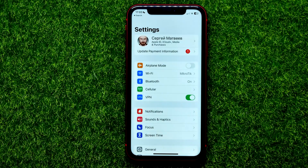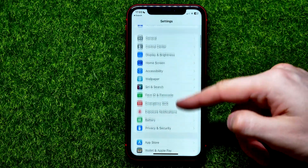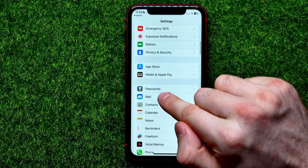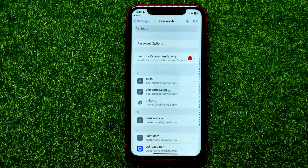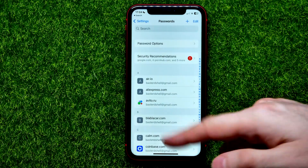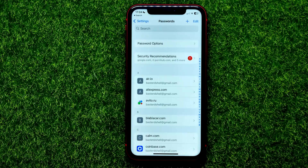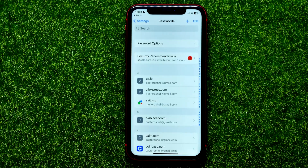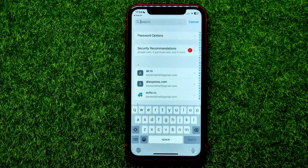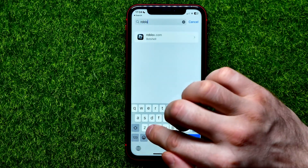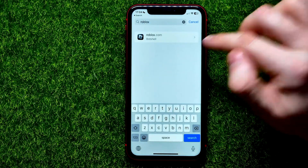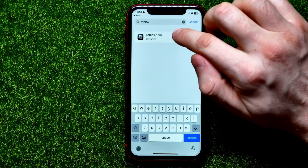In Settings, all you have to do is scroll down until you find Passwords and get into it. There you have to use your Face ID to be able to get access to Passwords. Then you can just search for Roblox, and it shows me roblox.com.